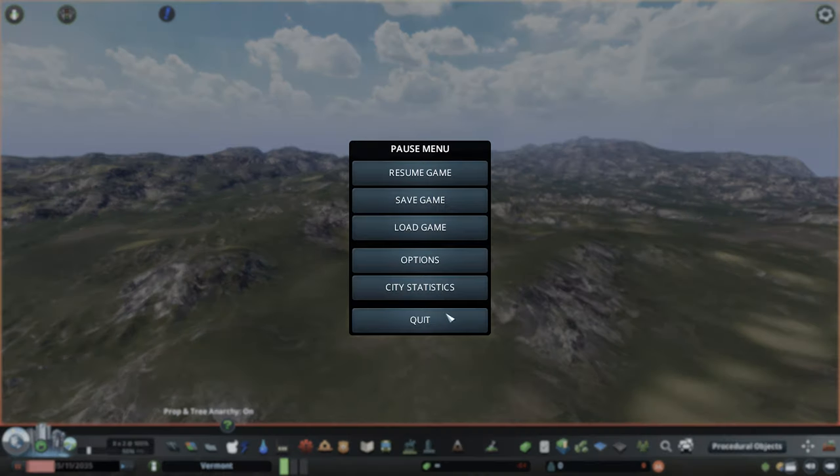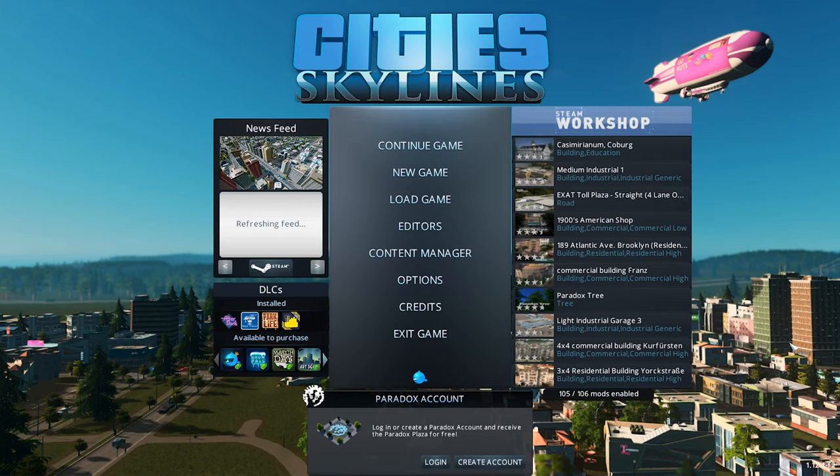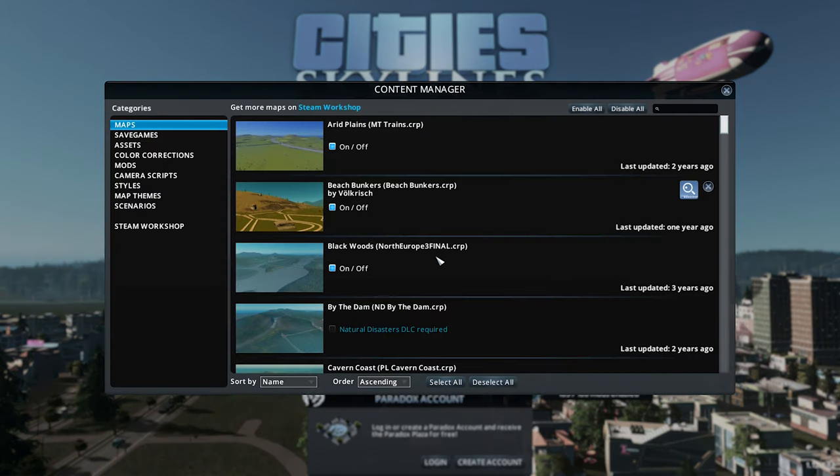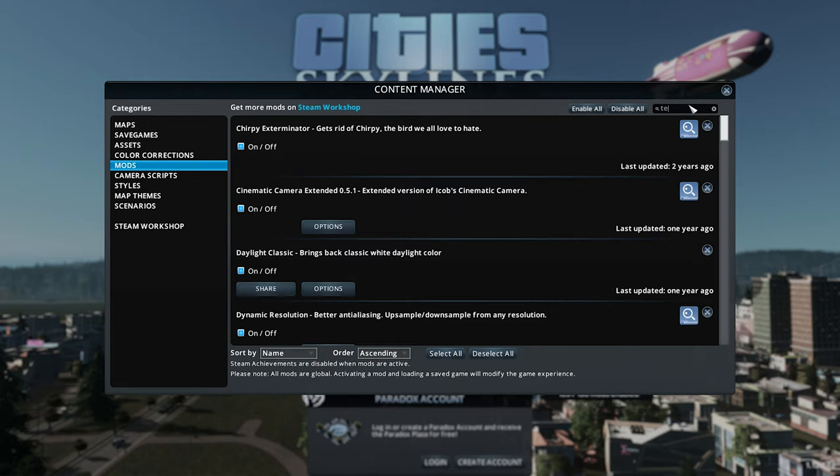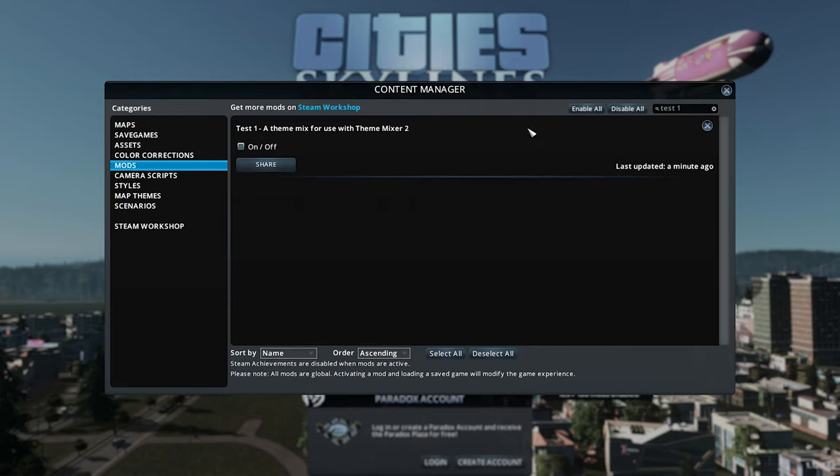Once you're there, click on Content Manager and then go over to the Mods section. Once you've clicked on Mods, you now need to search for the name that you just named it. So ours is Test One. Click on that and now we go to Share.